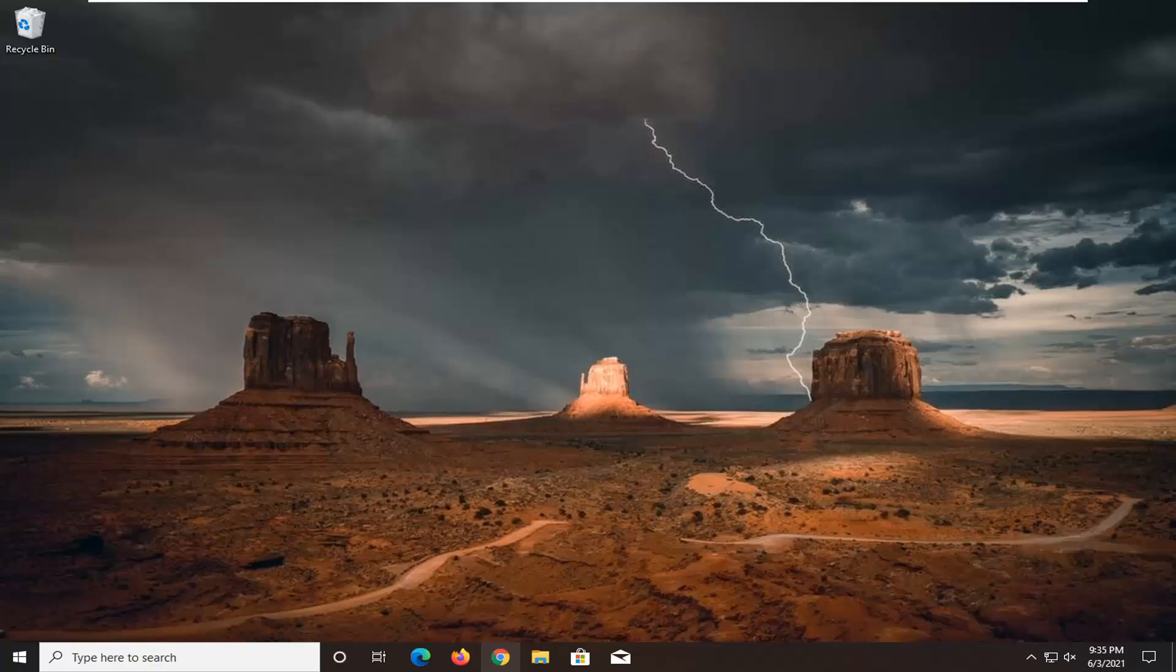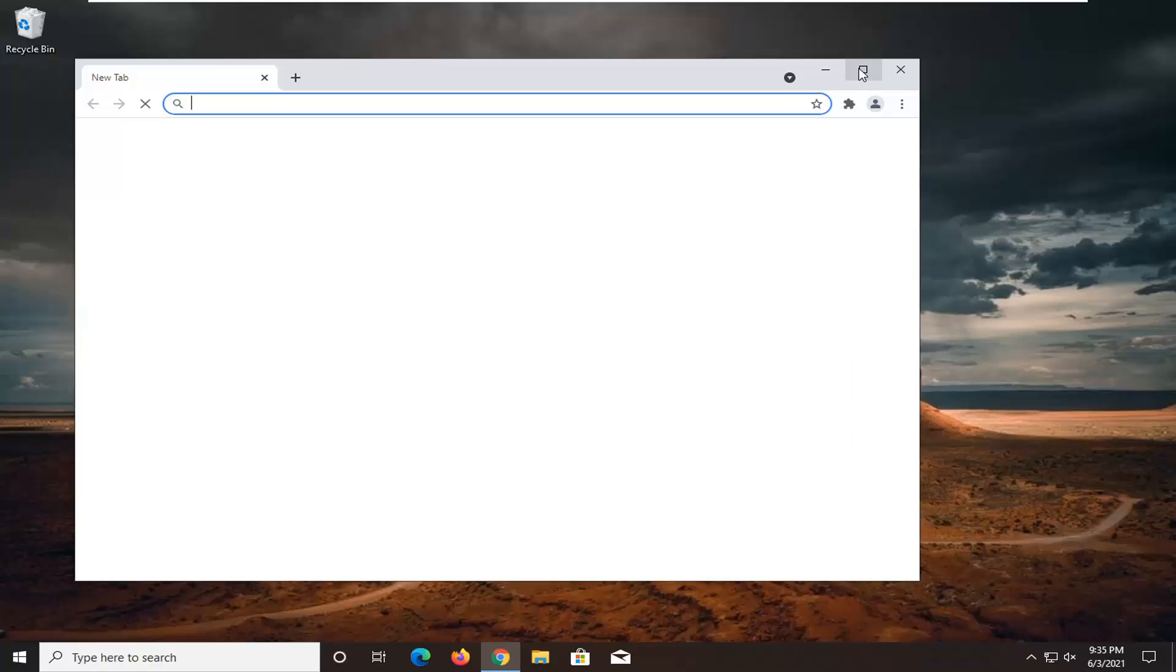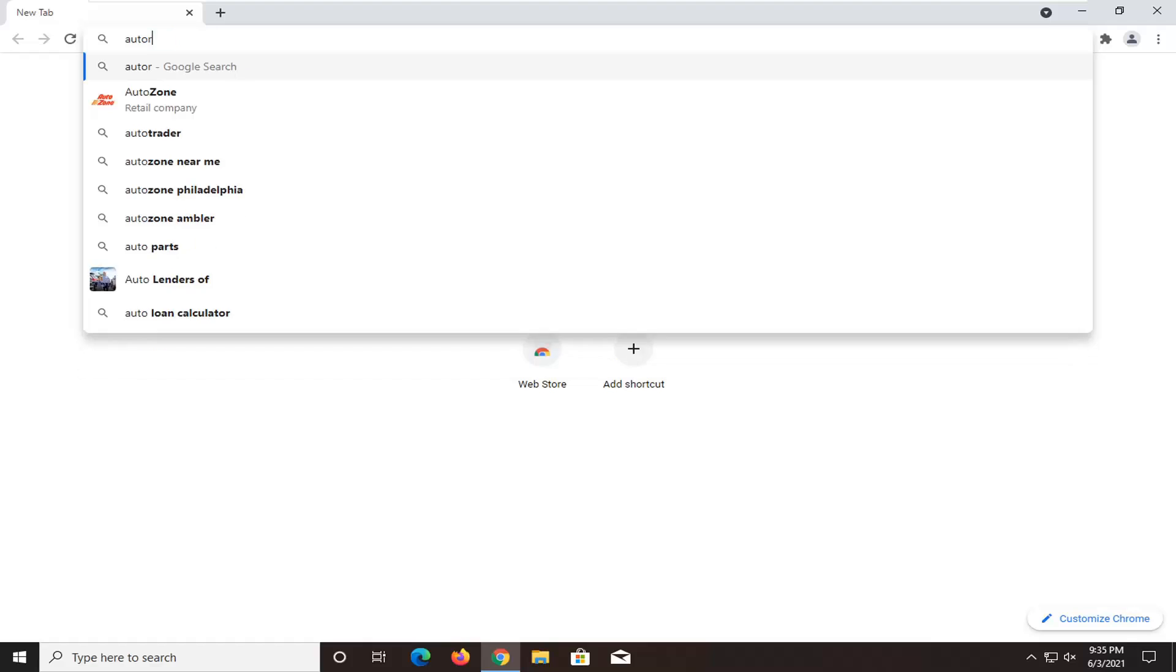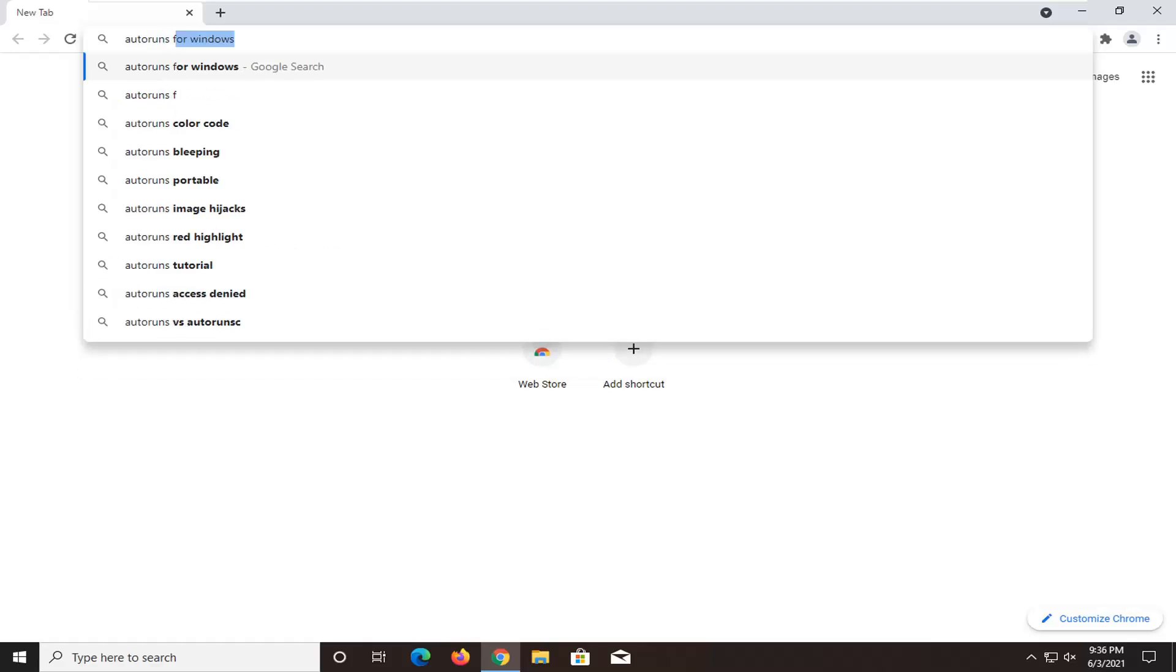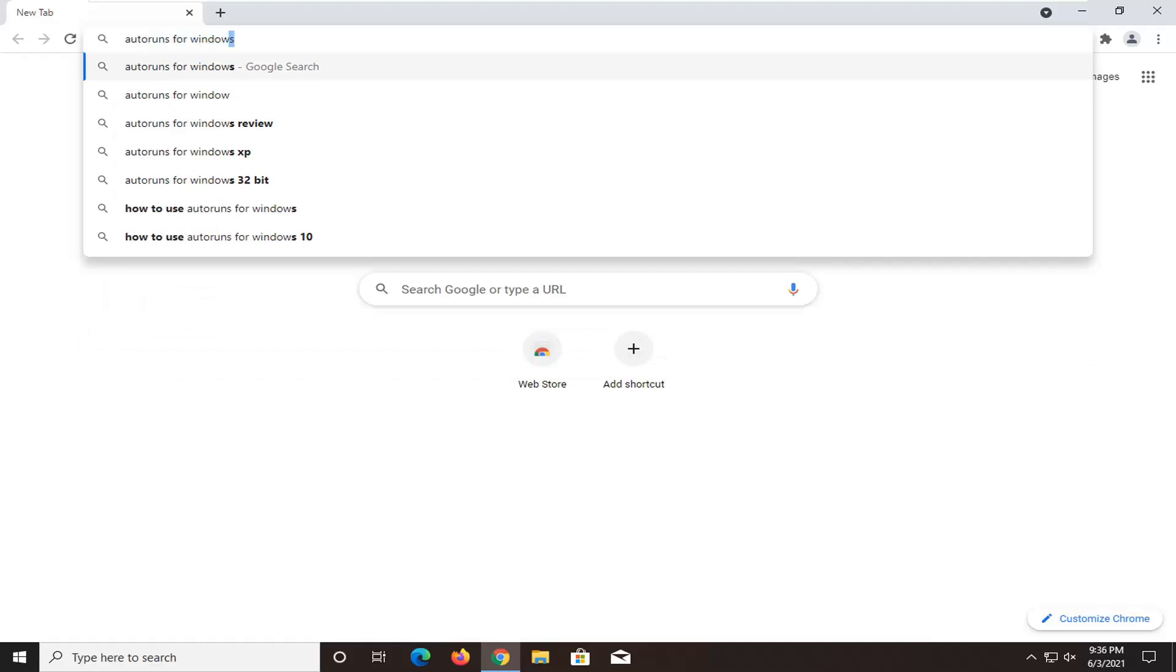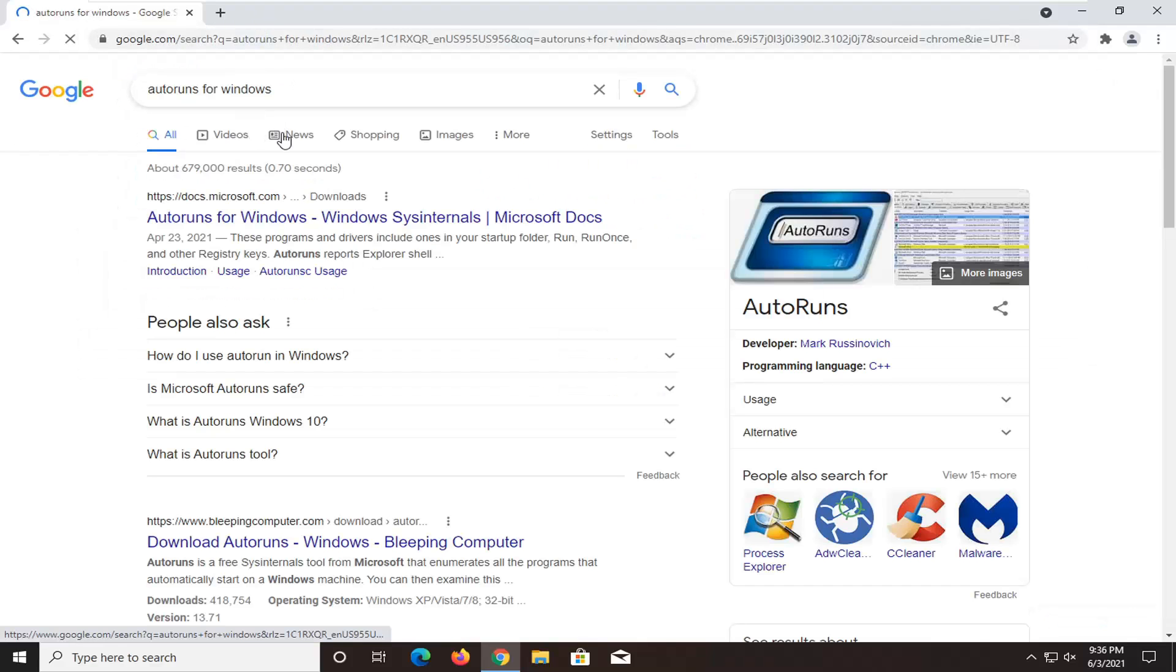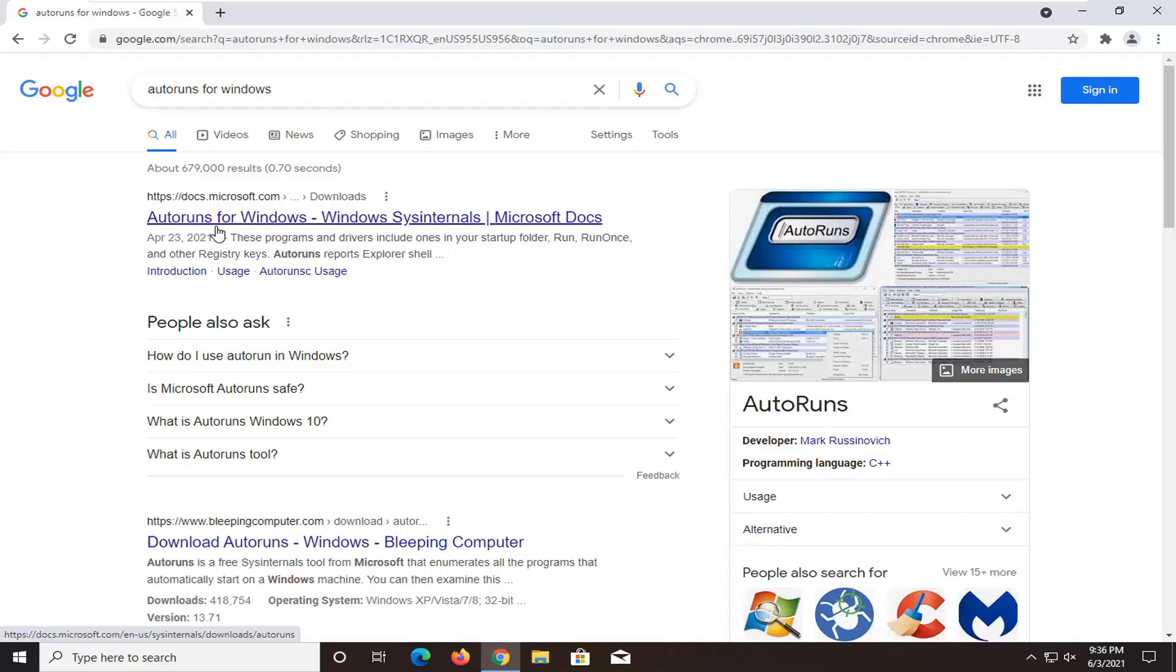First thing you want to do is open up a web browser. It doesn't matter which one, but for today's tutorial, I'm going to open Google Chrome. You want to search for 'autoruns for Windows.' One of the best matches should be a Microsoft domain, docs.microsoft.com. Go ahead and open that up.